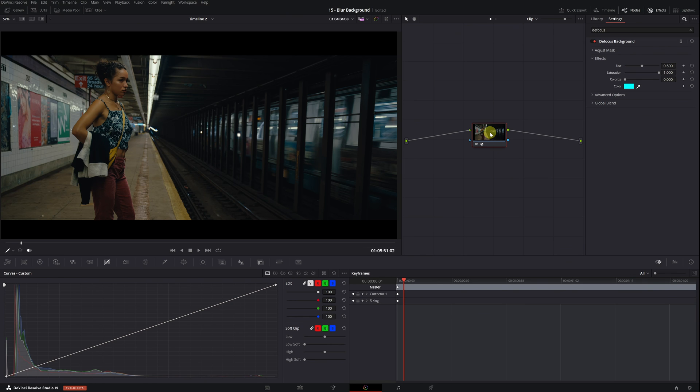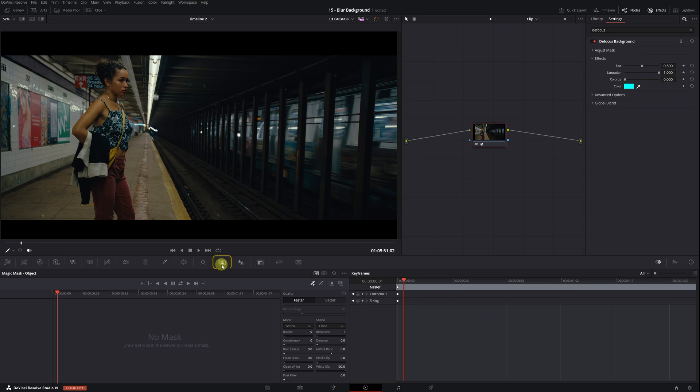To select the person, we go to the Magic Mask menu. Click on this icon here. With the plus selector icon activated, the next step is to select the part of the video we want to keep in focus. In this case, we will select the person.